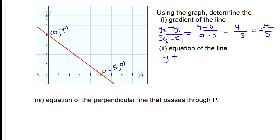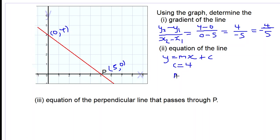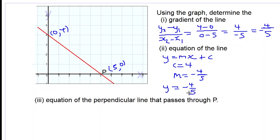Now let's find the equation of the line. y = mx + c is the general form for a straight line. c is the y-intercept, which is equal to 4, and m is the gradient, which is equal to negative 4 over 5 as we worked out before. Substituting these values, we have y equals negative 4 over 5 times x plus 4.